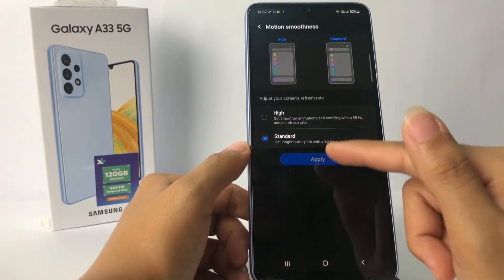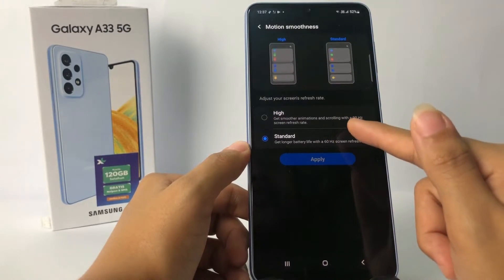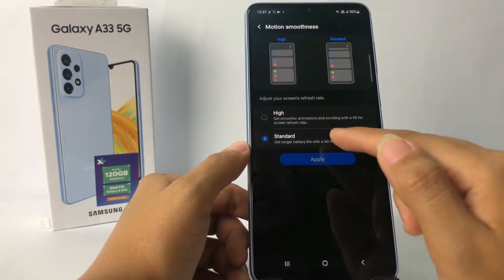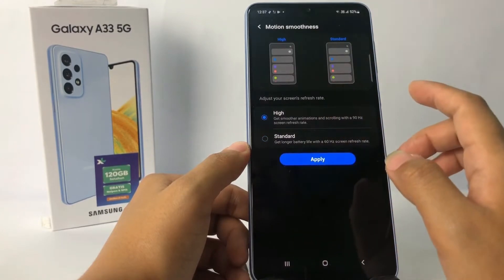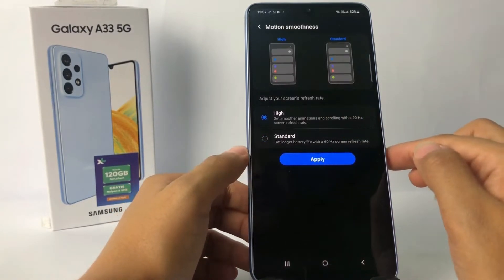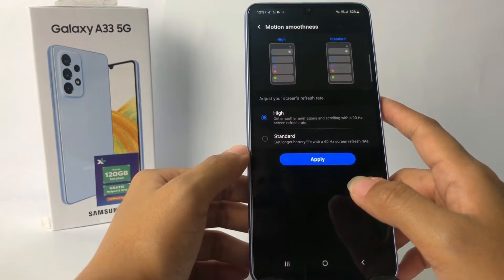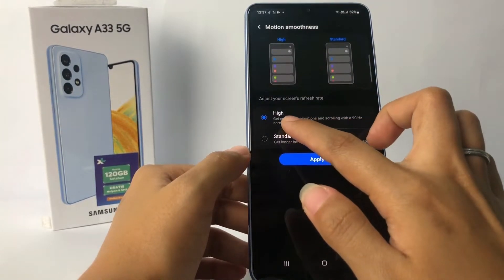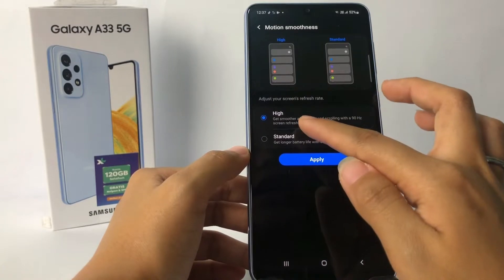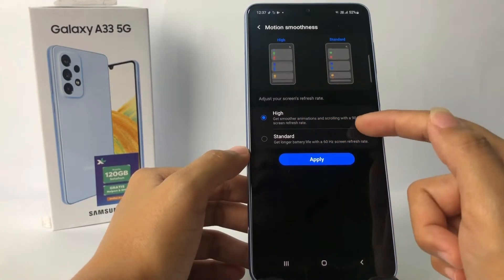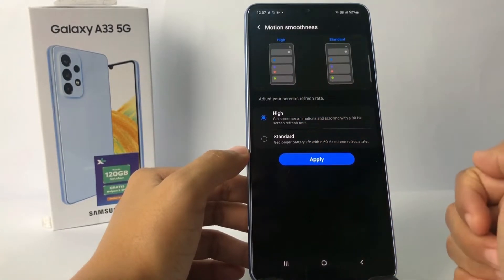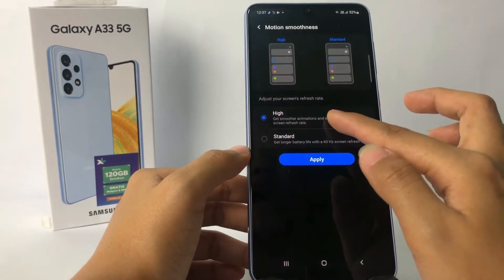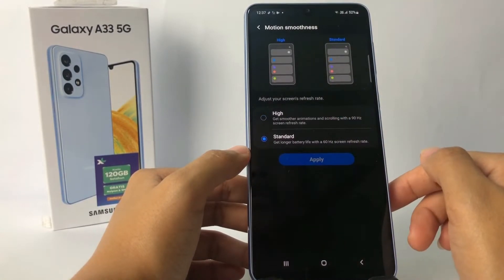You can see two options: High and Standard. Mine is currently on Standard. If you want to change it, just tap on the High option. Note that with the High option you will consume more battery power. As you can see and read, it gives smoother animation and scrolling with a 90Hz screen refresh rate.